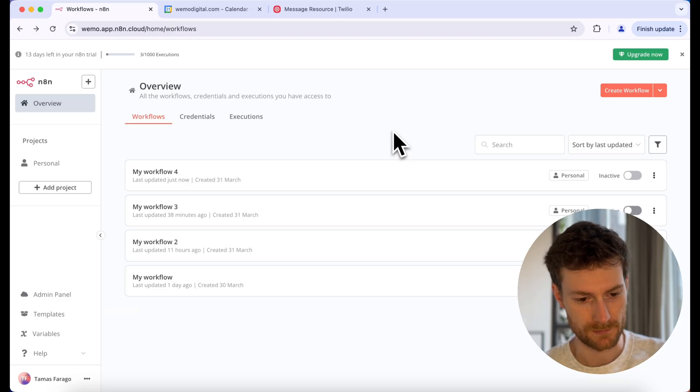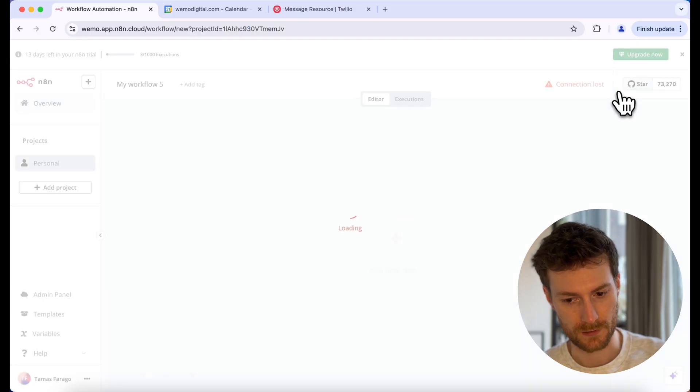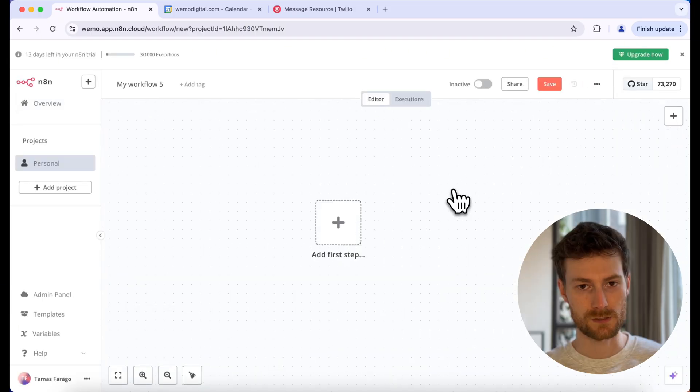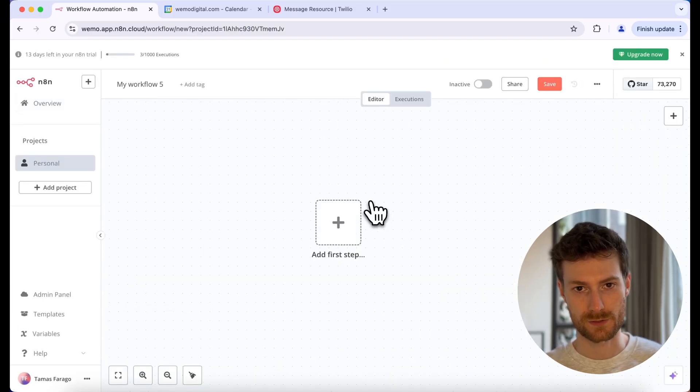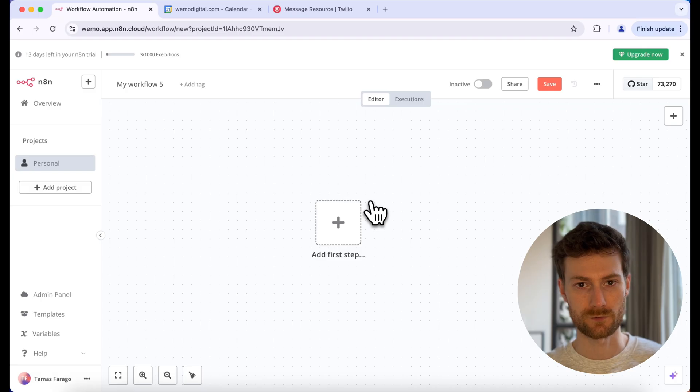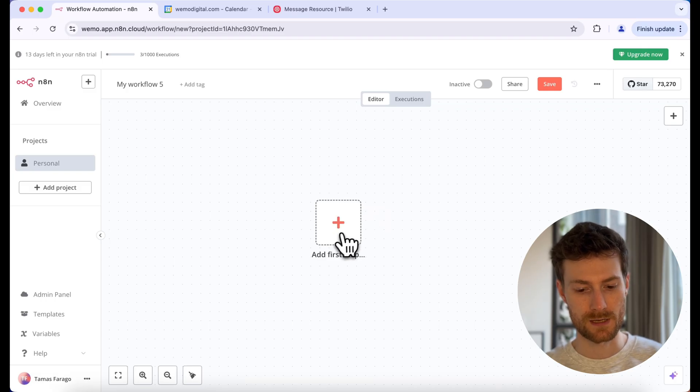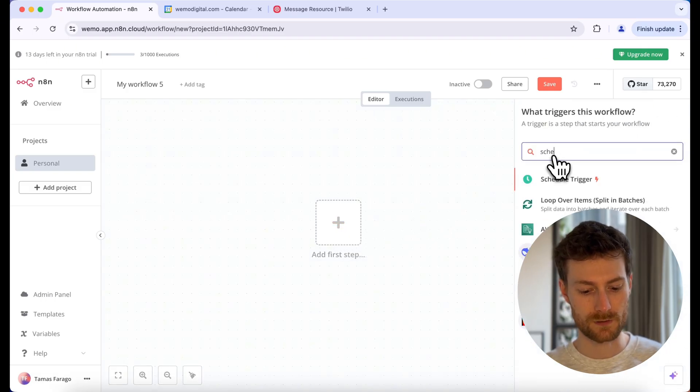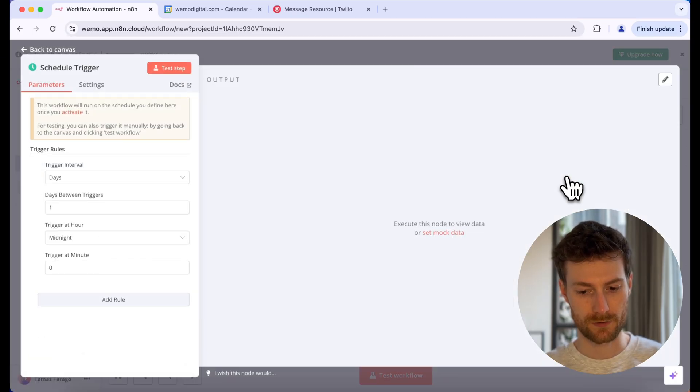To get started, let's open up n8n. And once you're on the platform, click on Create Workflow. And once you open the workflow, we need to add the first node, which will be a trigger node. So let's click on add first step and look for schedule trigger.